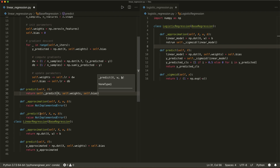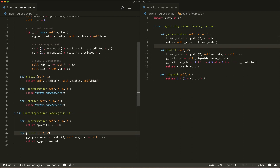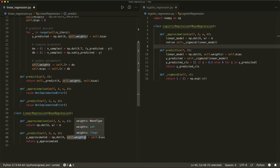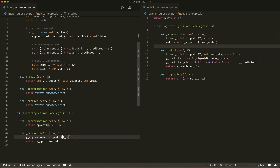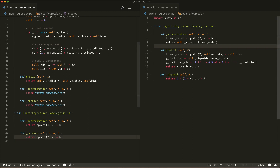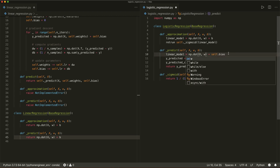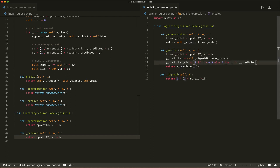In our linear regression class, we define underscore predict which will get x, w, and bias. Here it returns the dot product of x and w plus the bias. And then also in the logistic regression, we define underscore predict with x, w, and b. Then we use w and b, apply the sigmoid, define if it's one or zero, and return it.